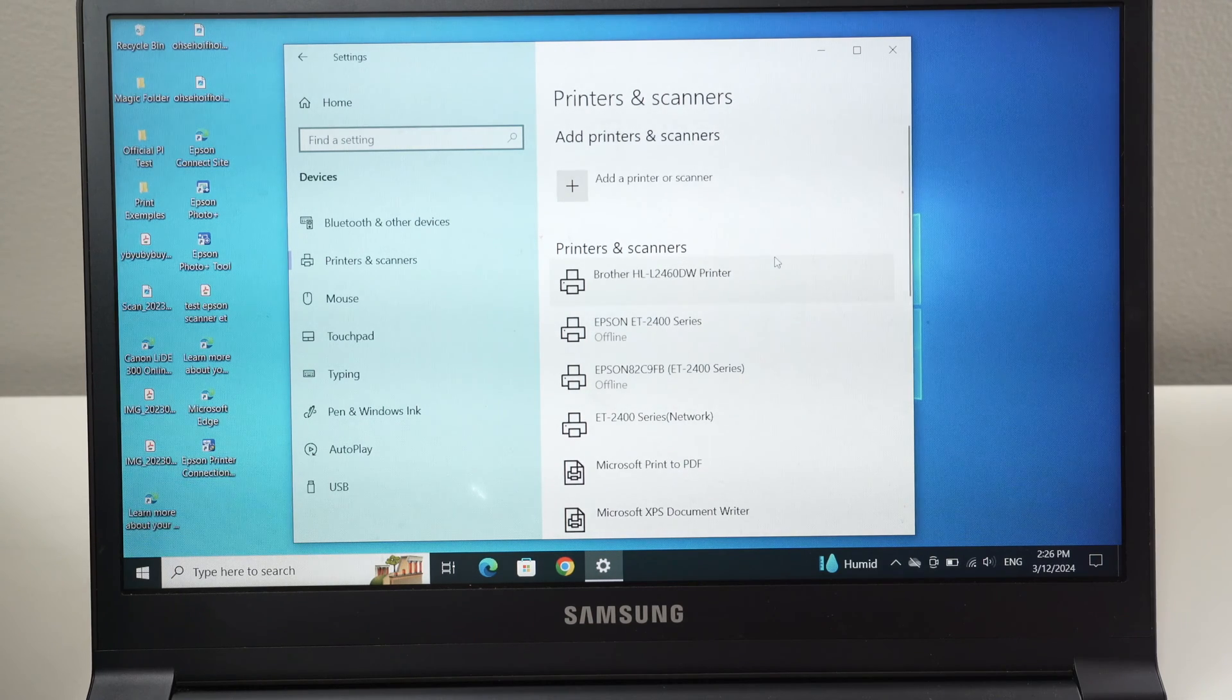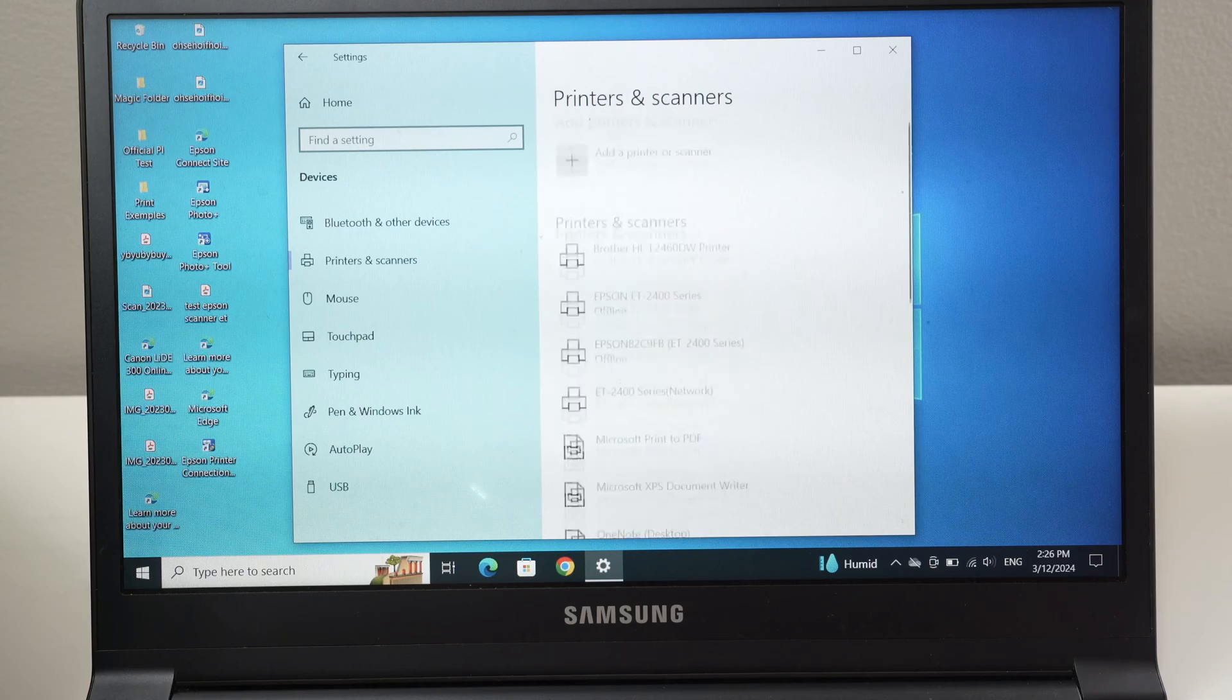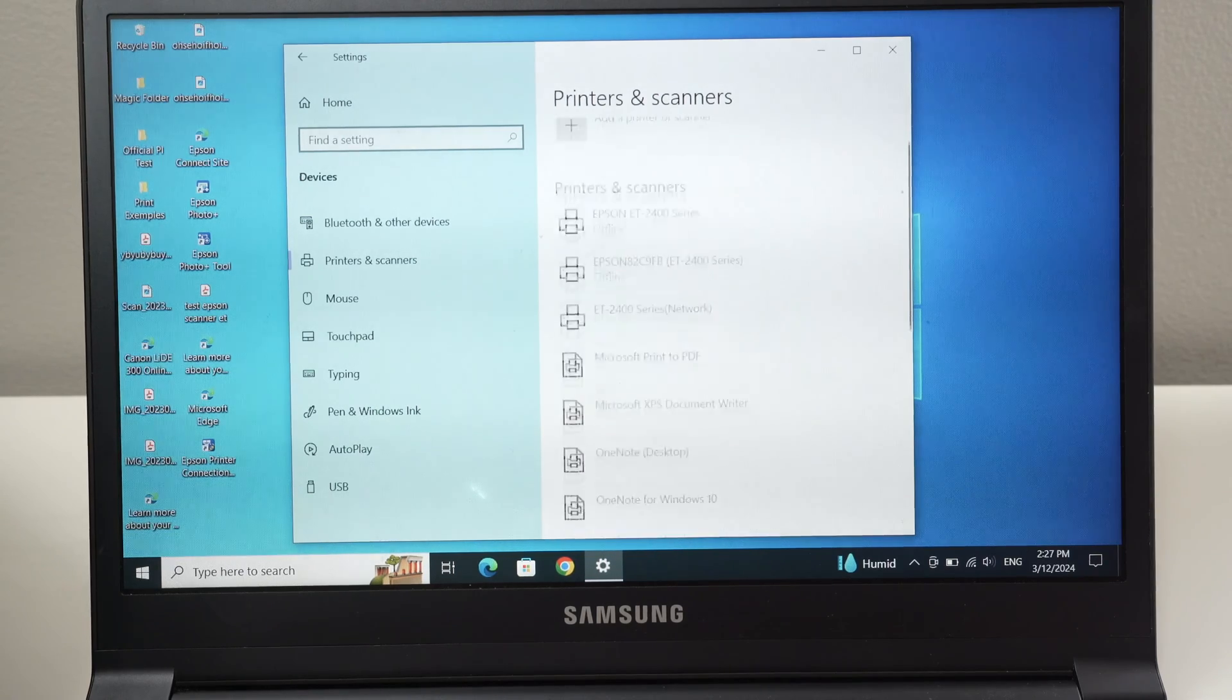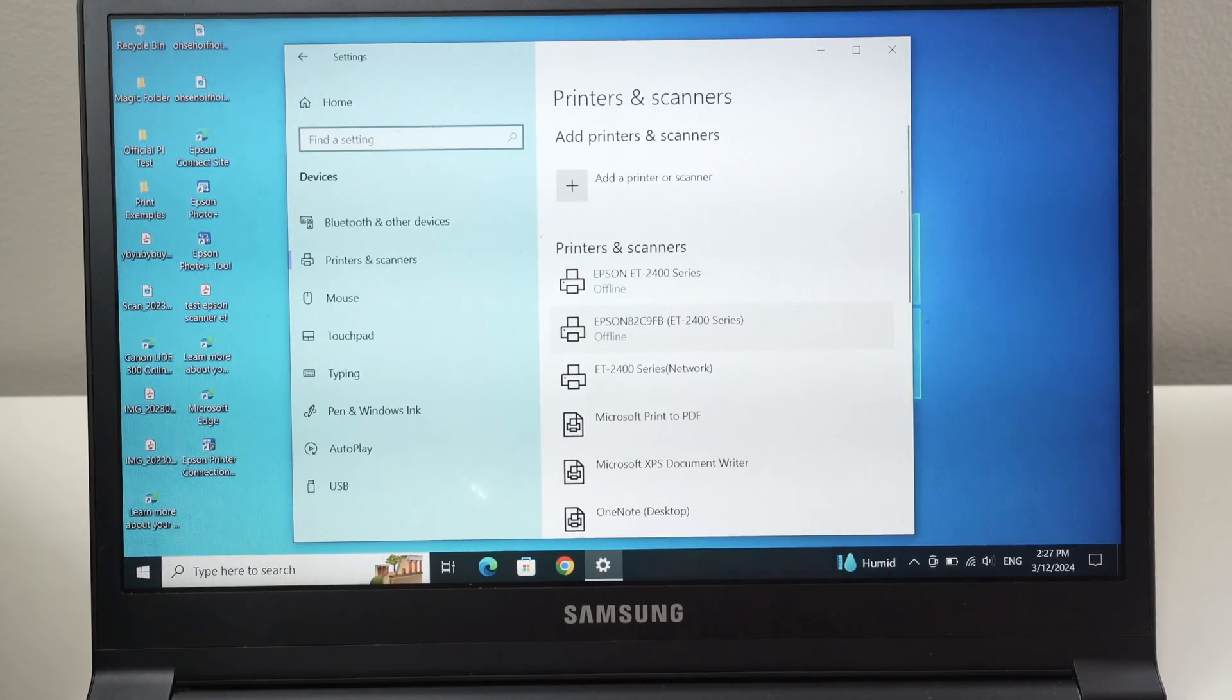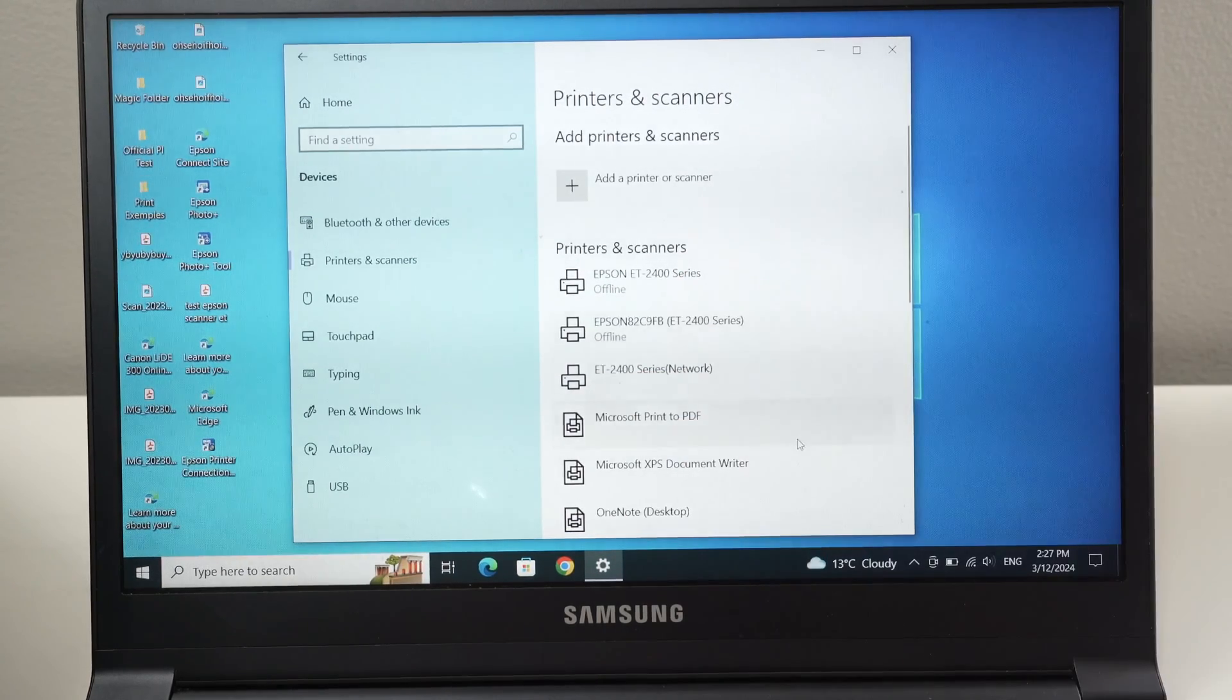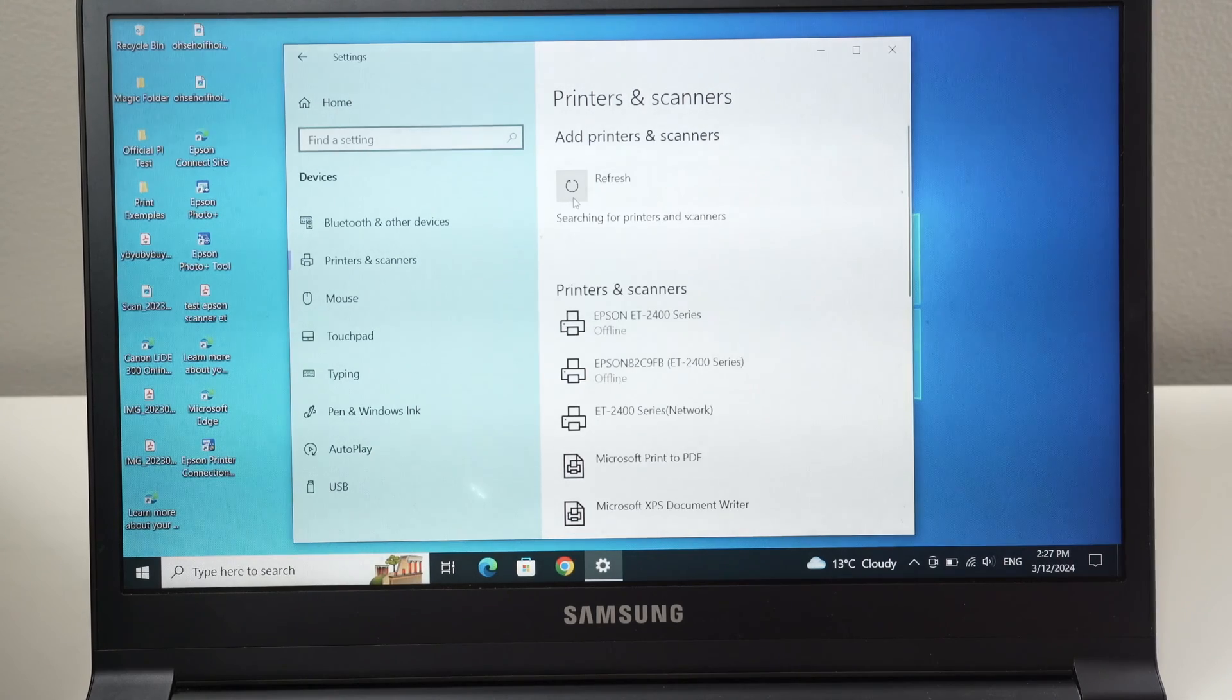In my case, it's this one. But what if you cannot find it in this list? OK, so I removed it. So what if your Brother printer does not appear here? Tap on the plus sign here.